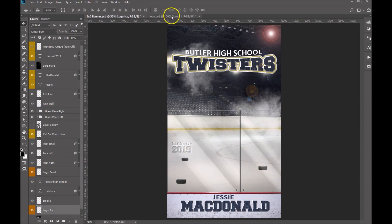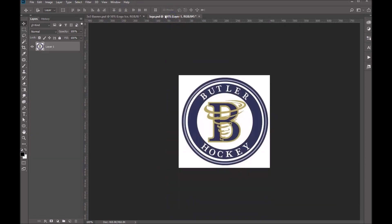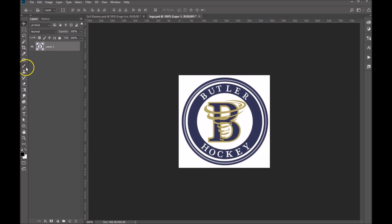I do have a logo open in another window here. What we're going to want to do is cut it out of the background, so I'm going to grab my magic wand tool.